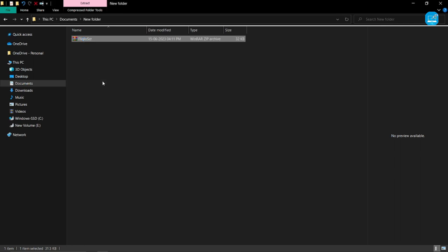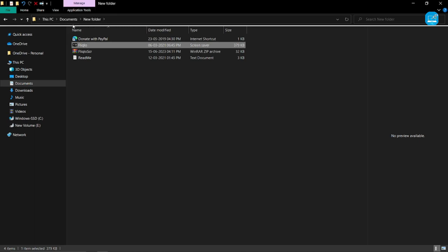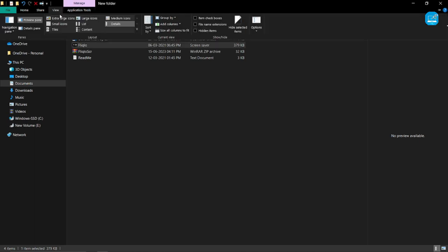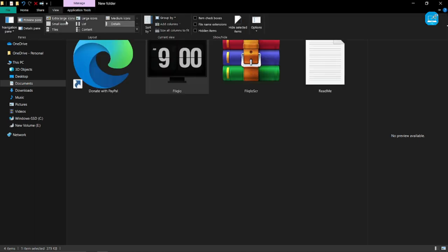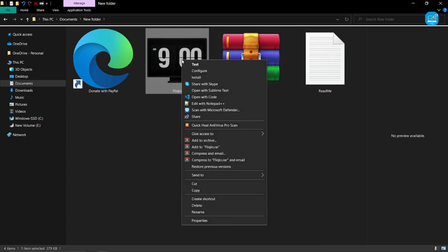And you can simply select the second file. Right click on it and click on cut.